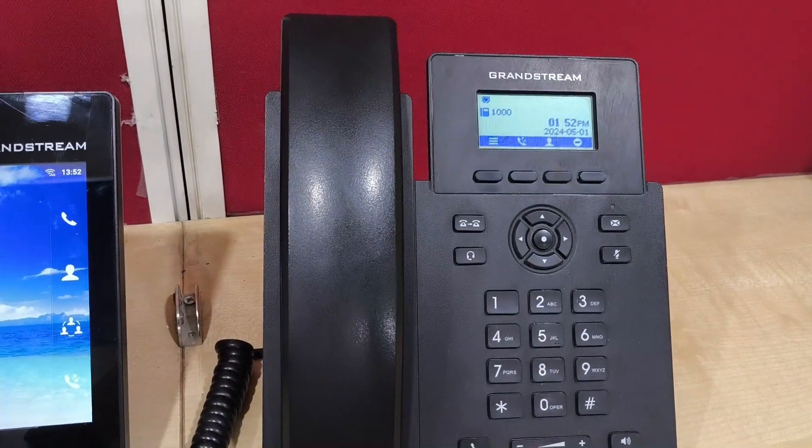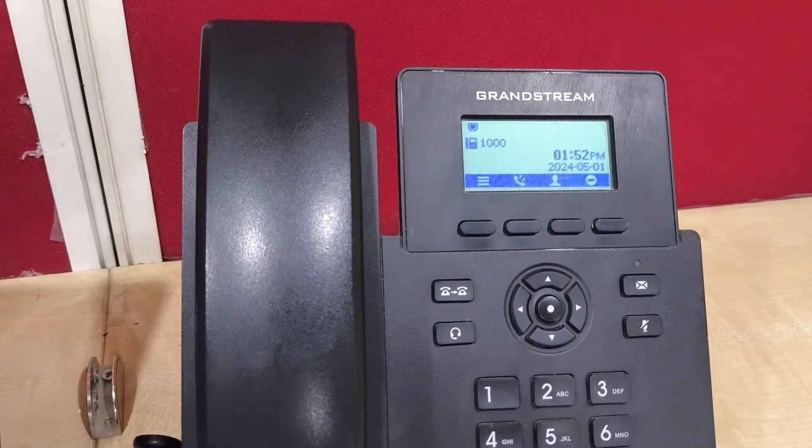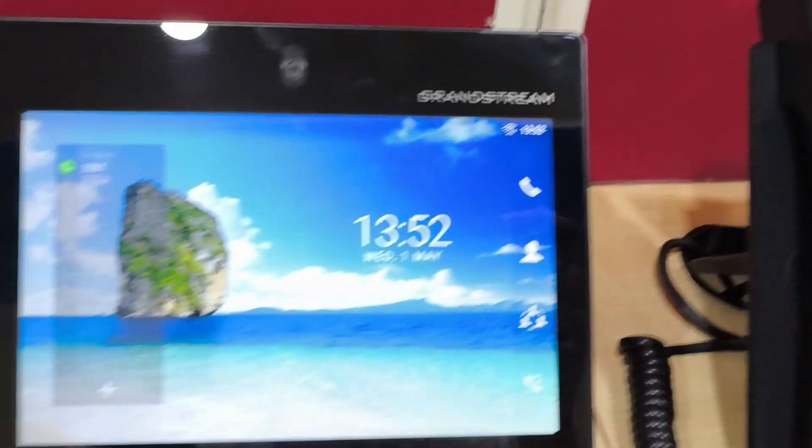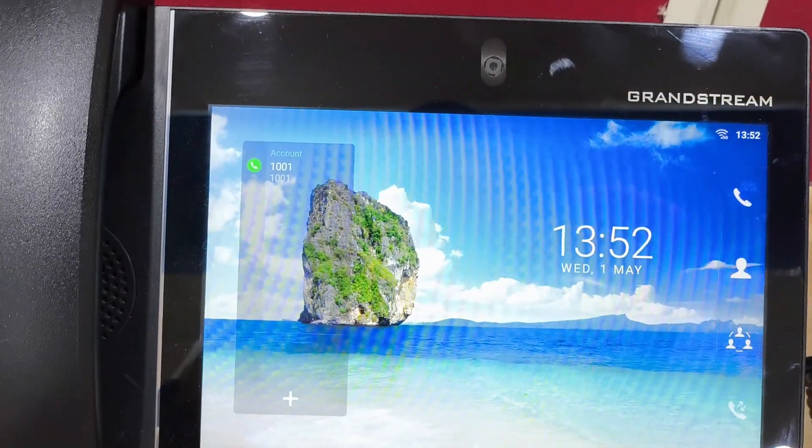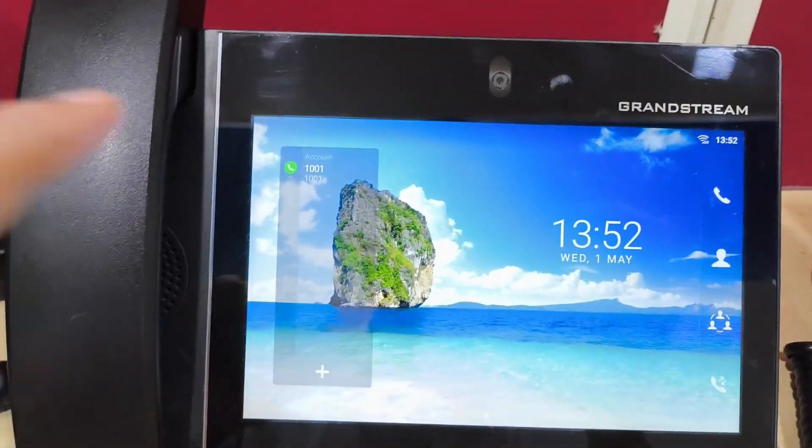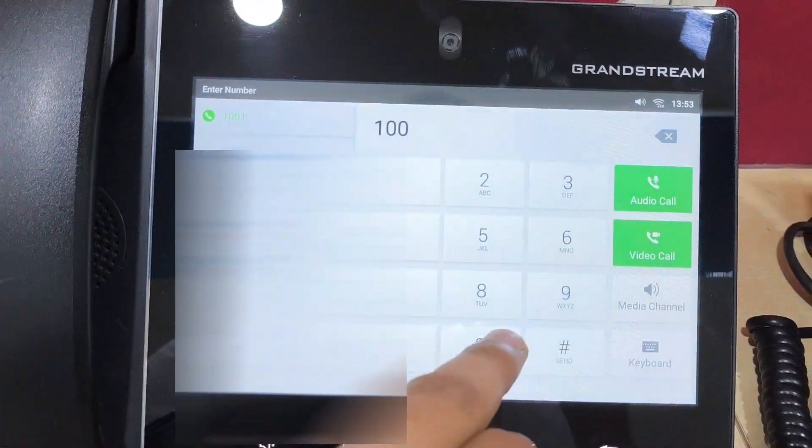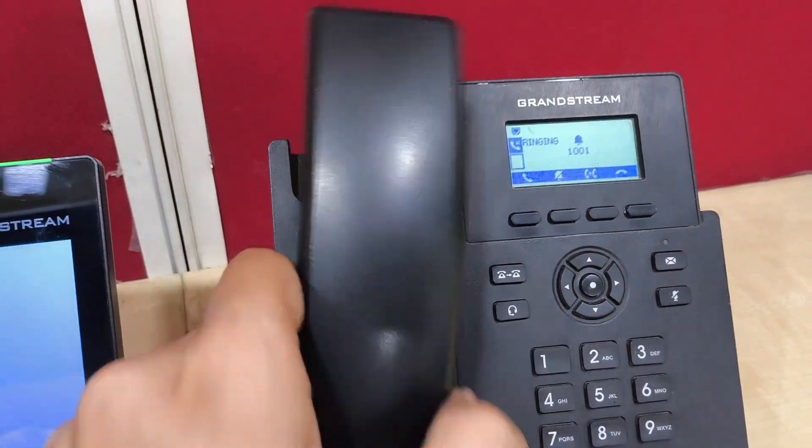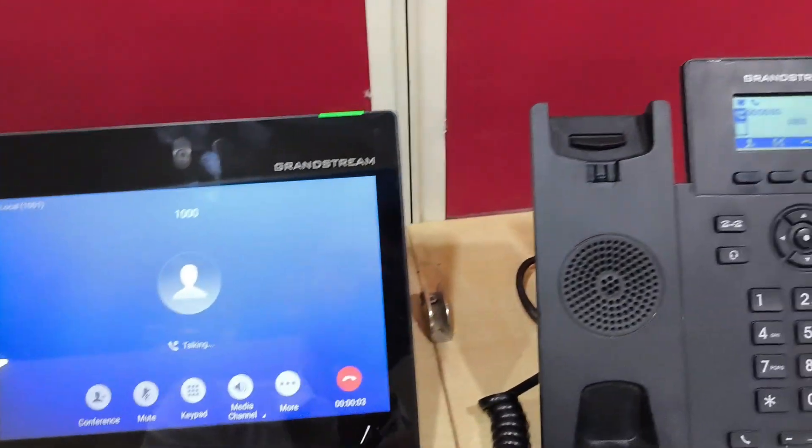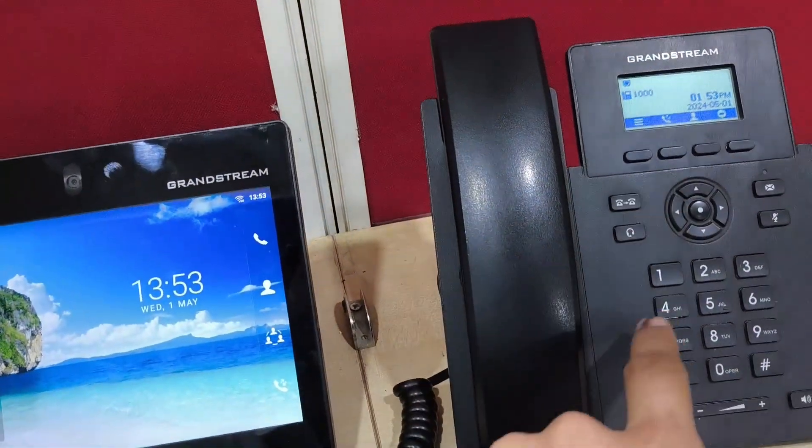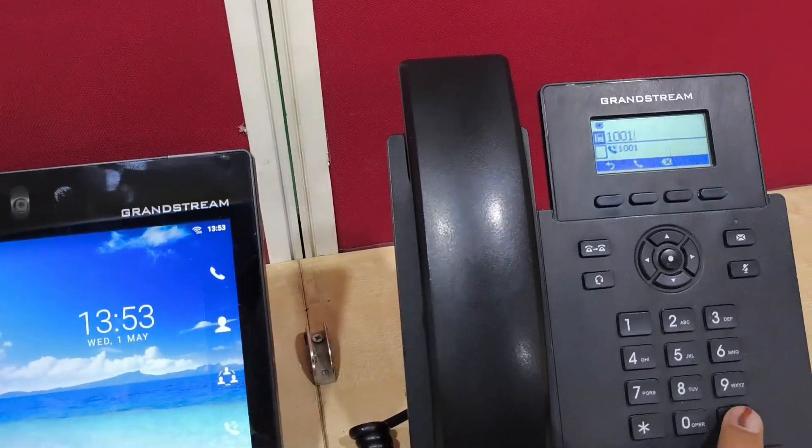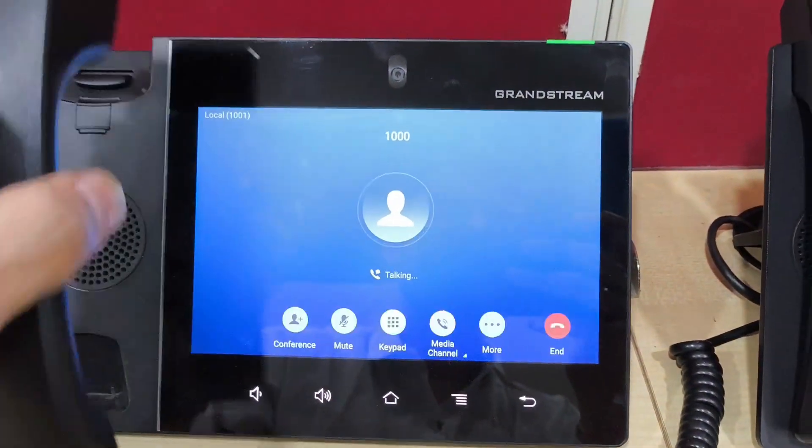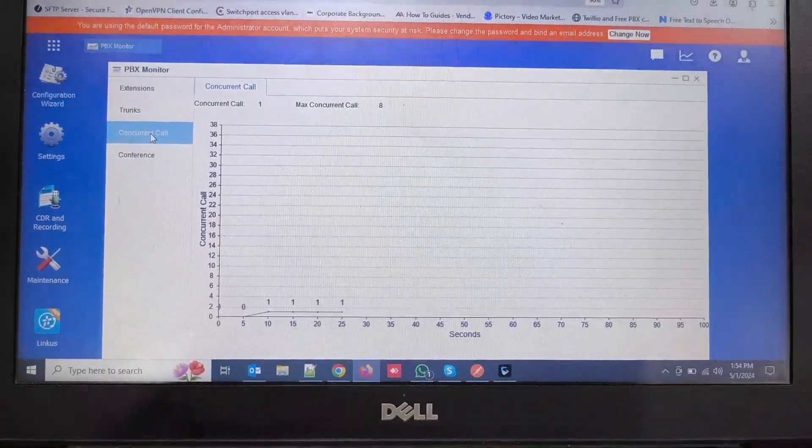As you can see I have registered GRP2601P on Yeastar PBX extension 1000 and GXV3380 with the extension 1001. I'm calling from here and dialing the extension number. I can see the call is coming and the call is connected. Similarly I can call from here on video phone extension. You can see the call is coming here and we can communicate.